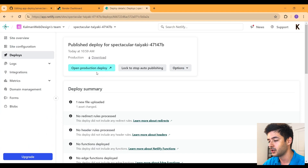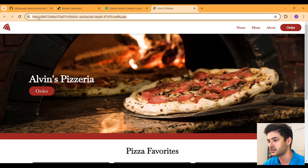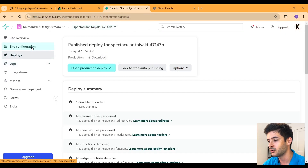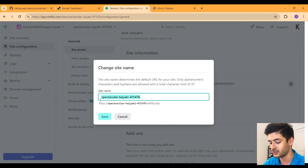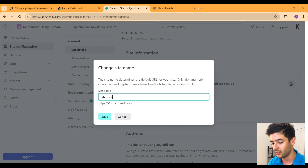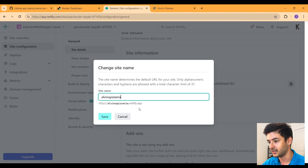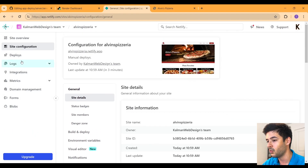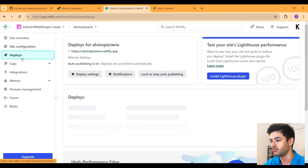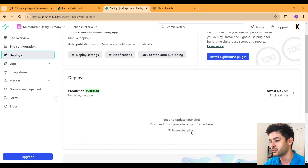Let it run, then open the production deploy to test your URL. You'll notice it gives you a random URL, so go ahead and change it. Navigate back to Netlify, go to Site Configuration, then Change Site Name under Site Information, and change it to what you specified in your code — alvinspizzeria.netlify.app. Save it. If you need to redeploy because you made a mistake, just drag your dist folder in again to replace all your files.